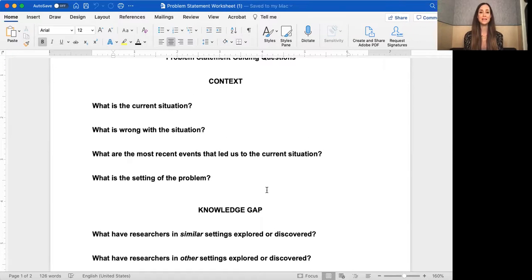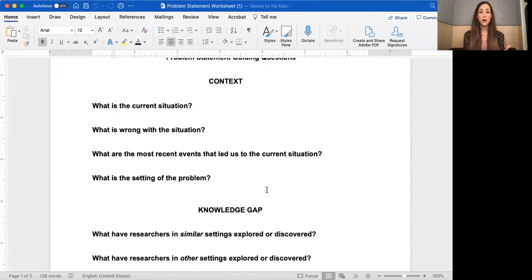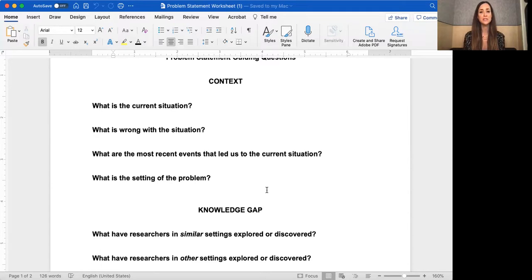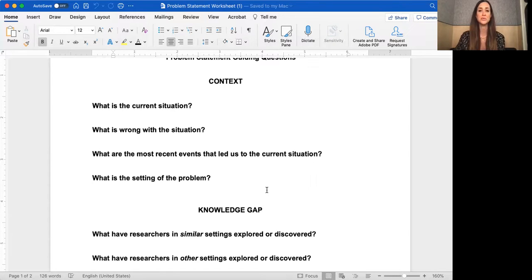The first component is the context. This is where you give the reader information about what the current situation is, what's wrong or what needs to change, a little bit of background, and what the most recent events are that led to the current situation. Context also includes the setting.